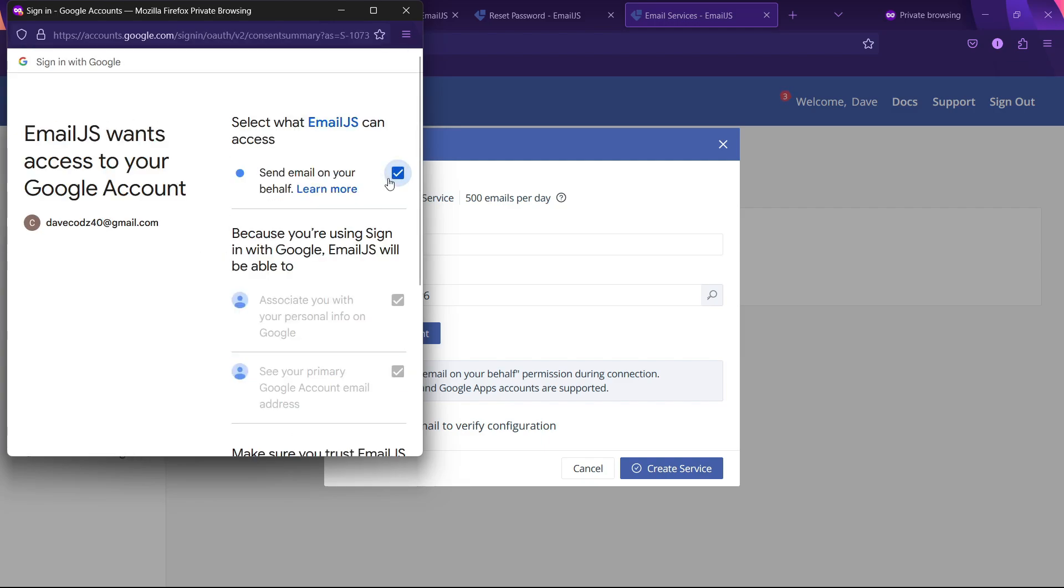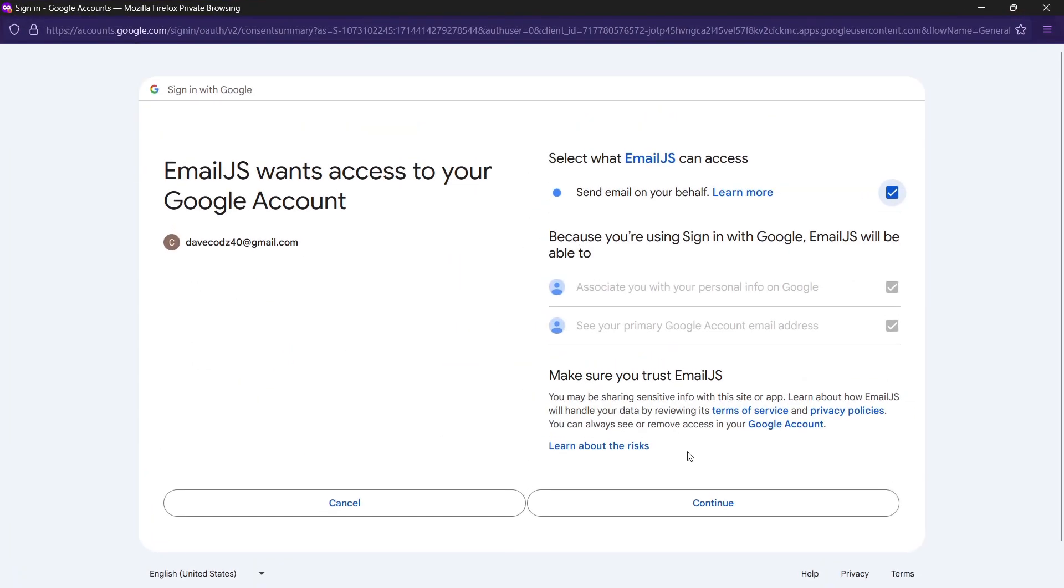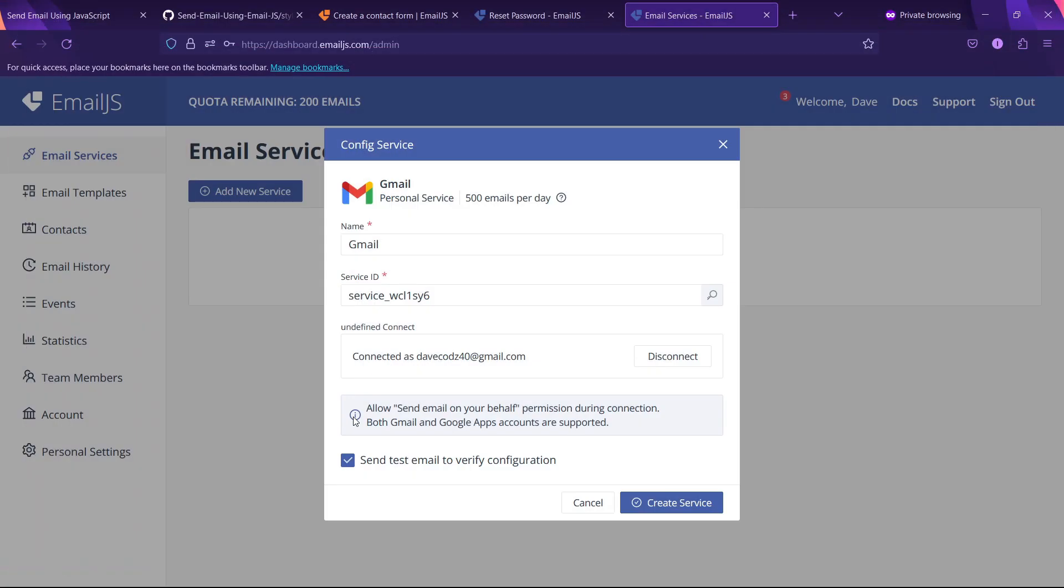After accepting, we will be done adding this service. This will give us a service ID, which we will simply copy.